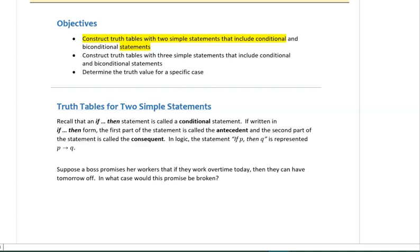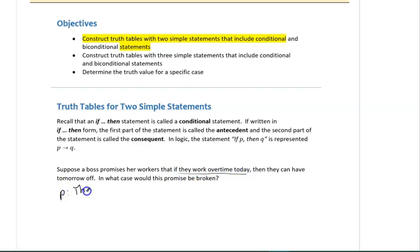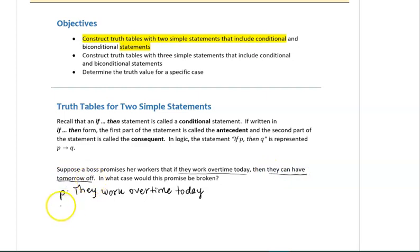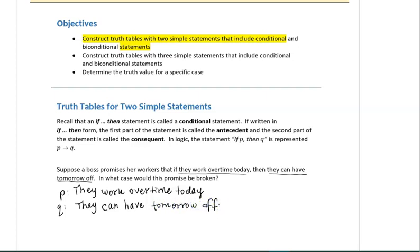First, let's represent this conditional statement symbolically. Notice that it is an if-then statement: if they work overtime today, then they can have tomorrow off. We will let P stand for 'they work overtime today,' and Q for 'they can have tomorrow off.' The full statement is represented as P→Q.